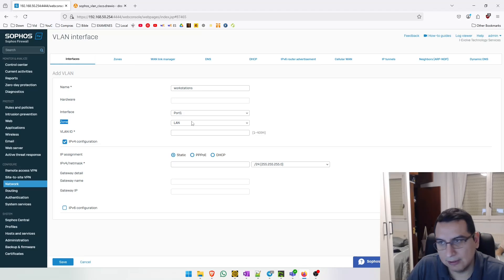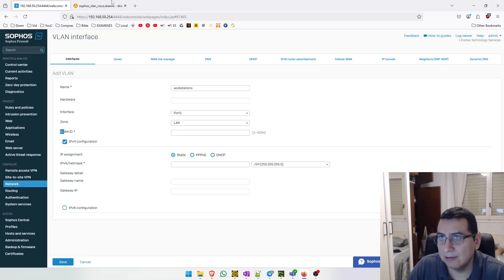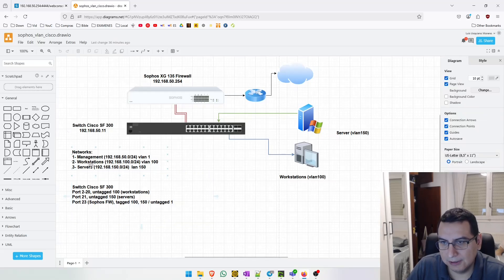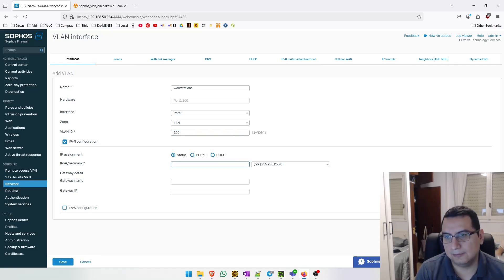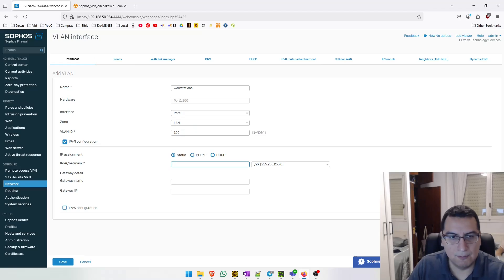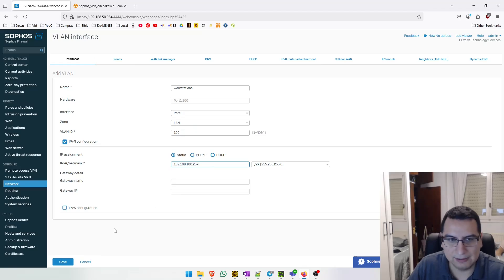The zone will be the LAN zone, but if we want to we can create a new zone. The VLAN ID is going to be 100. Let's add a gateway for this VLAN, and now we can save.